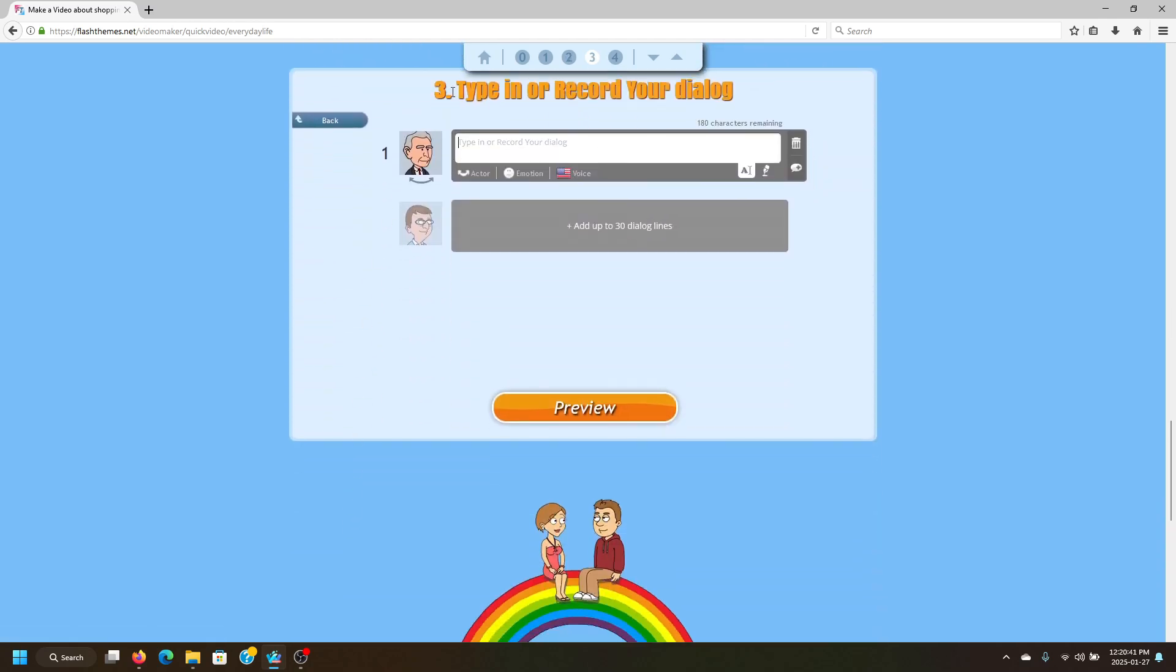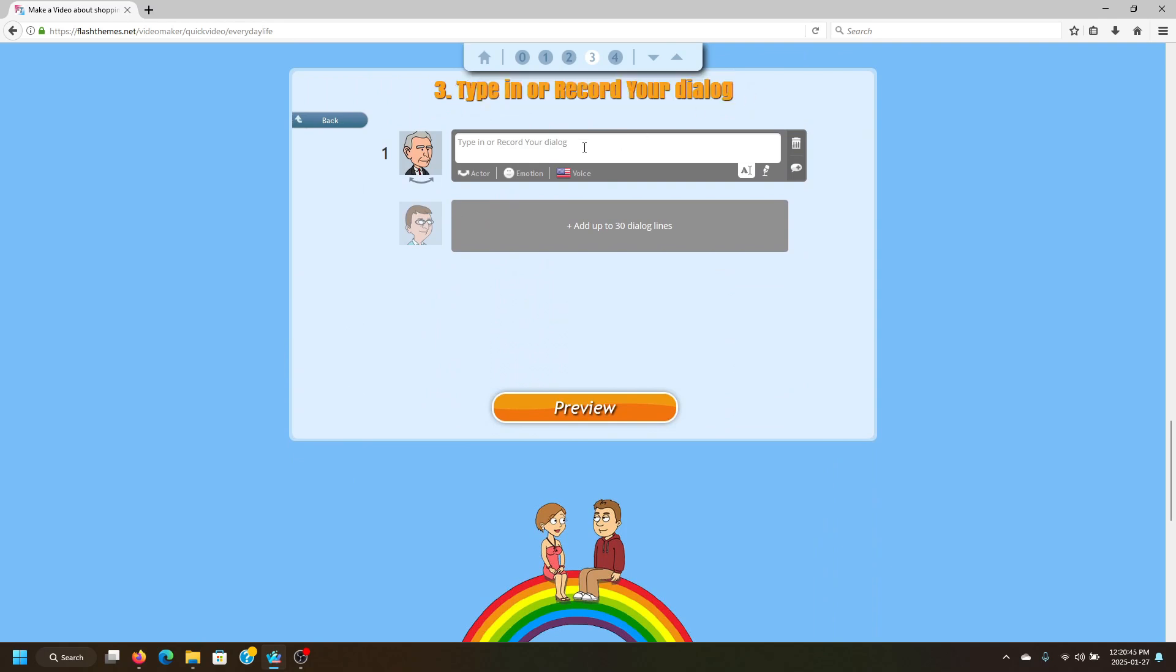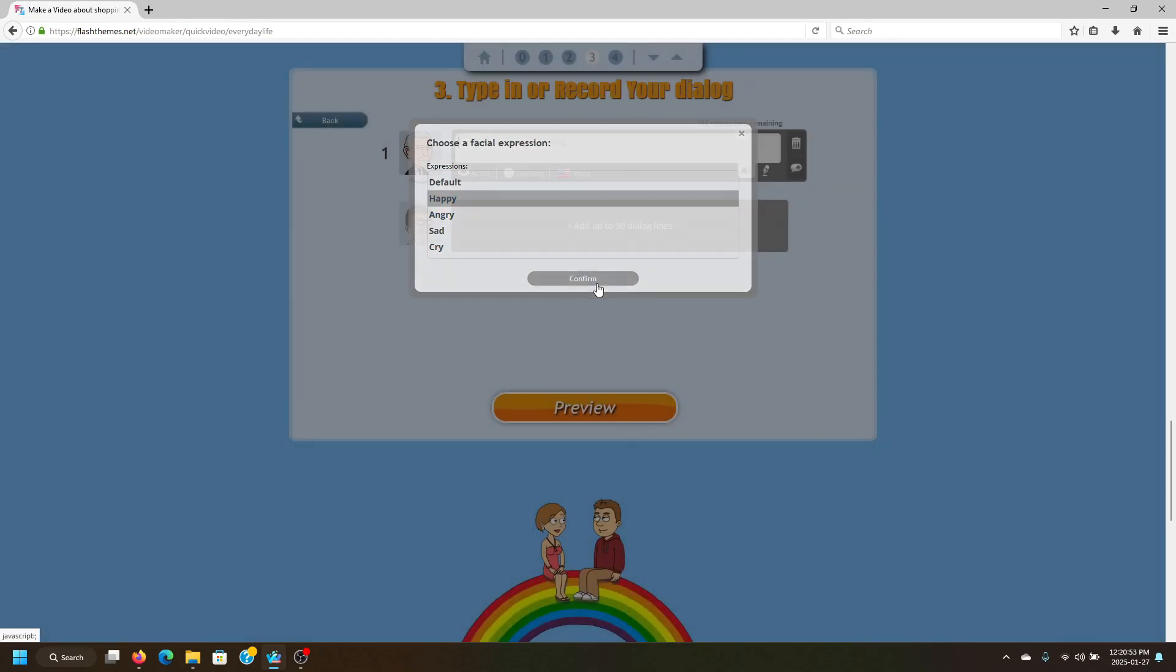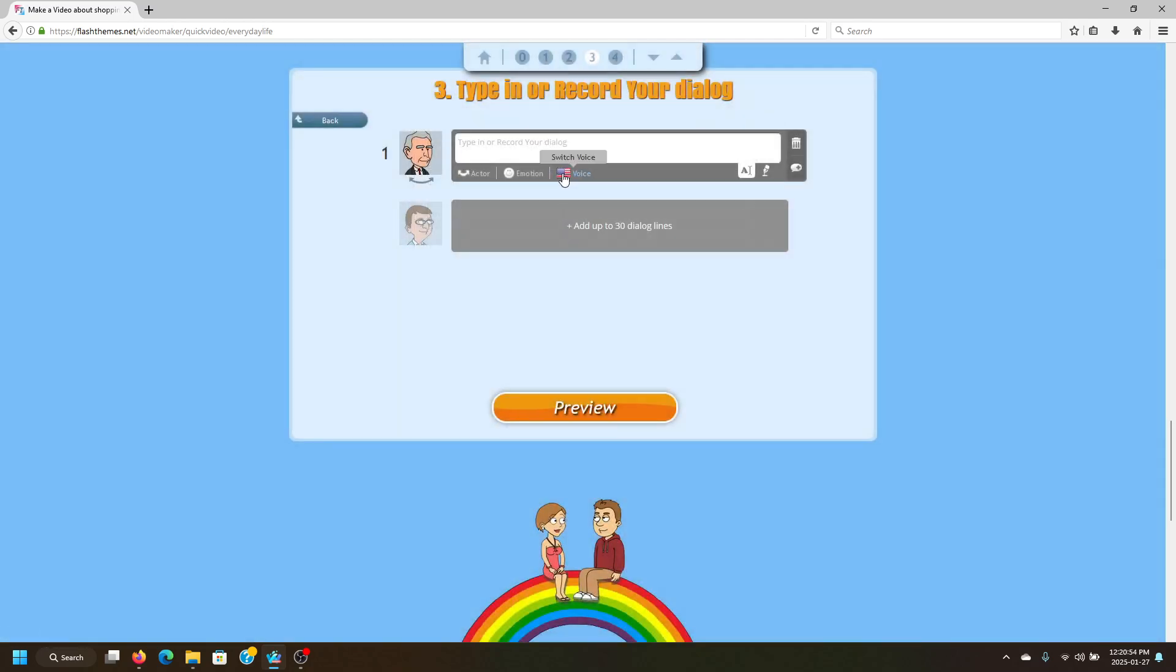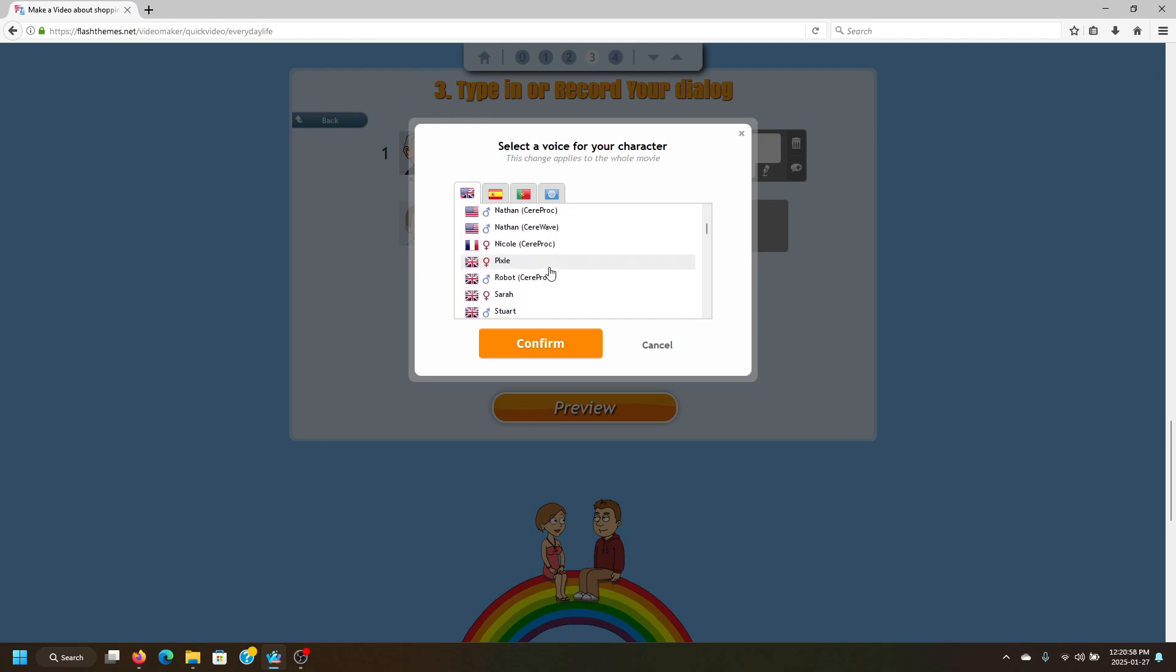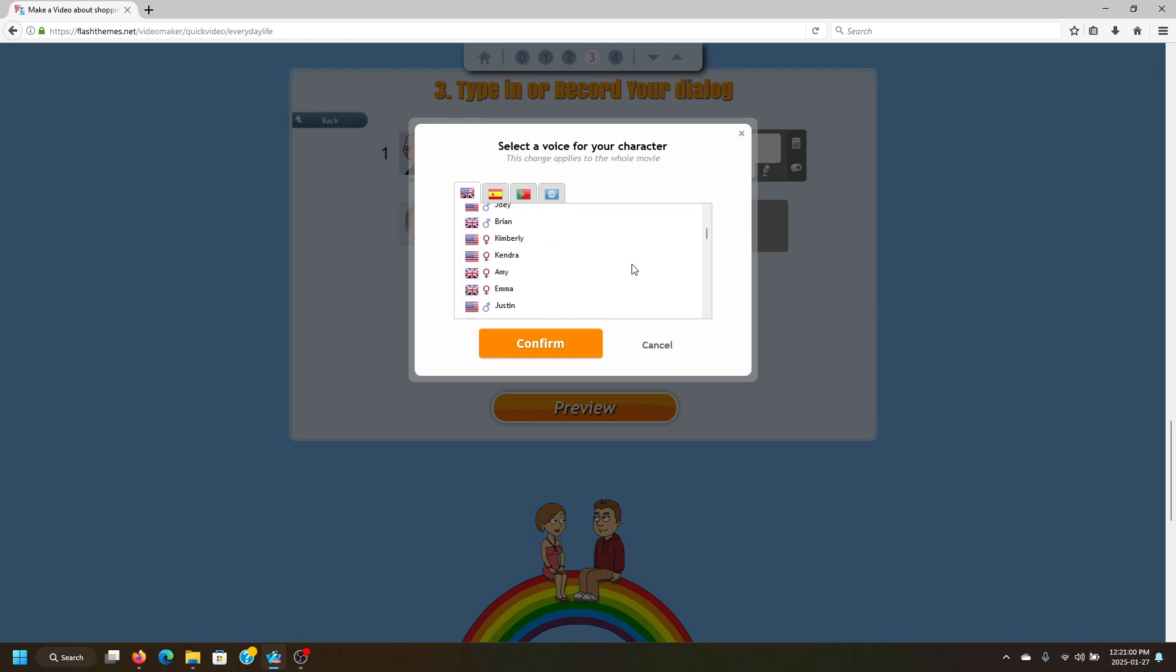And right here is where you type in or record your dialogue. This is where you put in your dialogue. Right here you can switch the actor, you can switch their emotion, and right here you can also switch the voice, the text-to-speech voice that your actor uses.